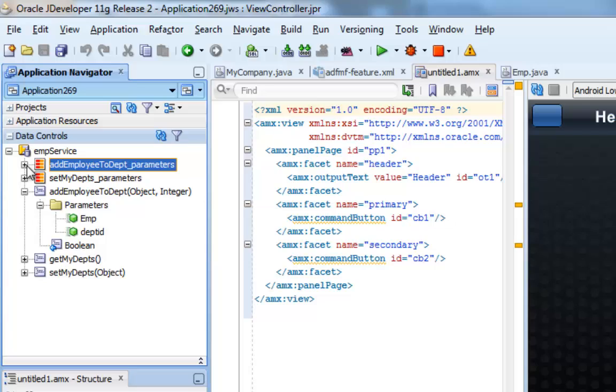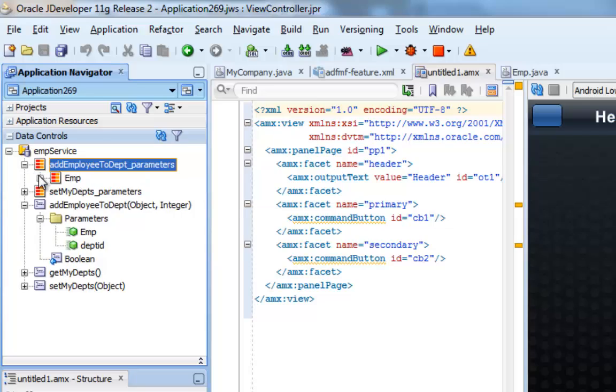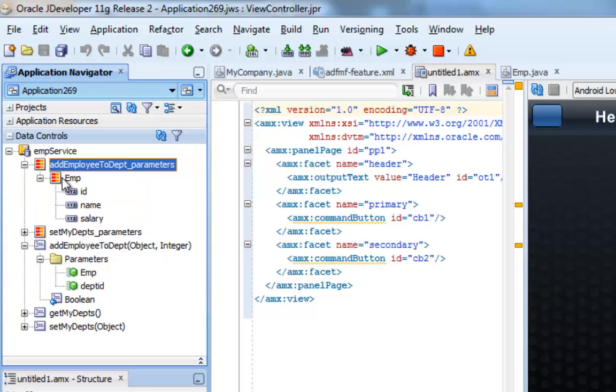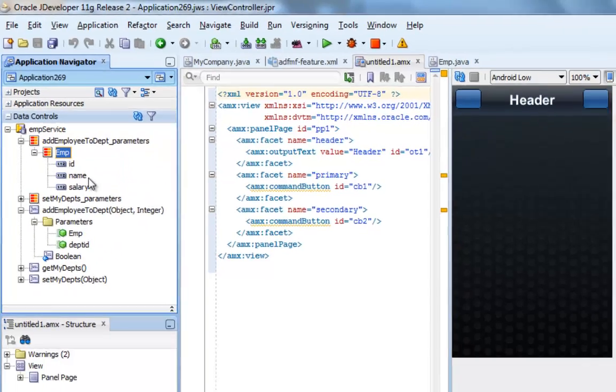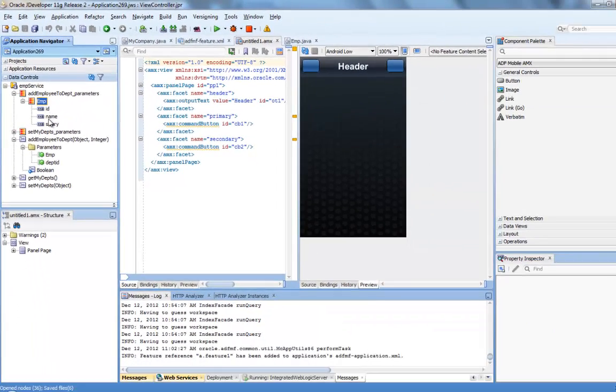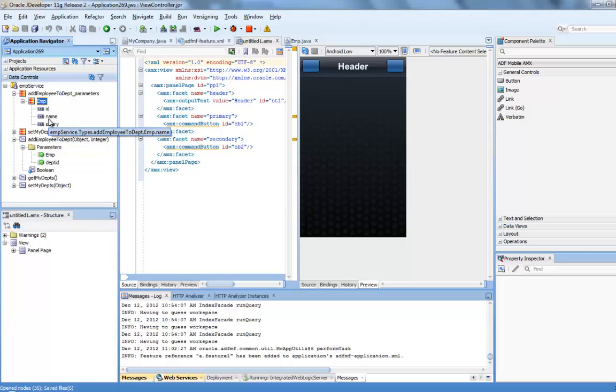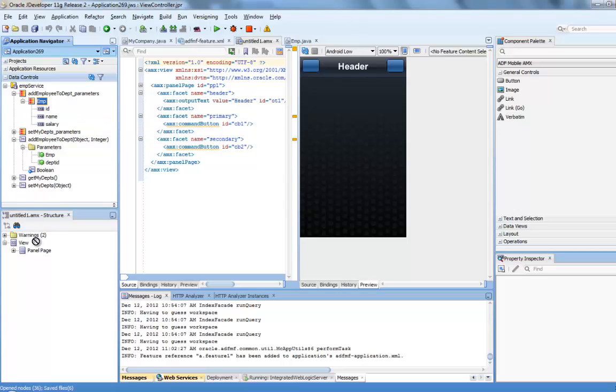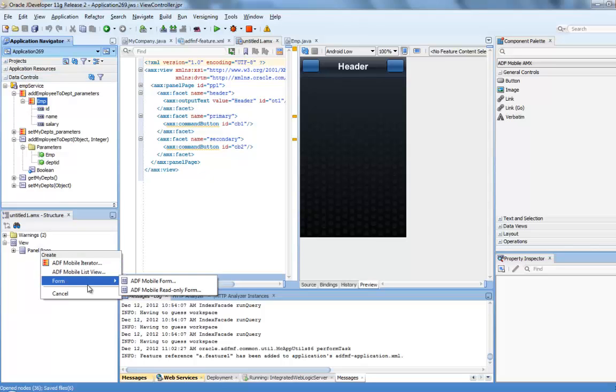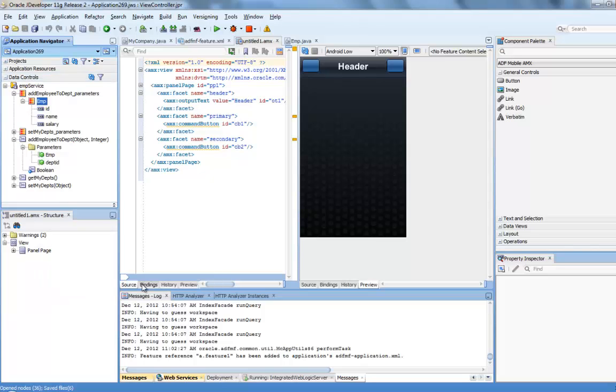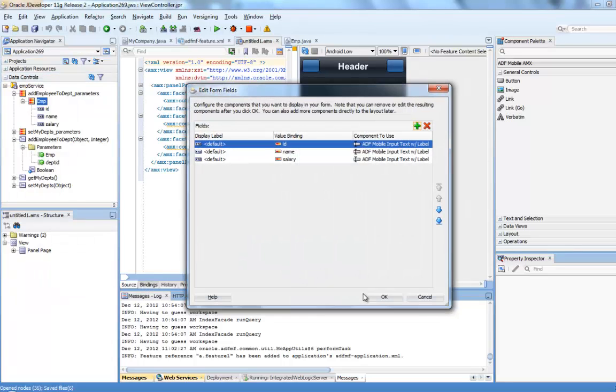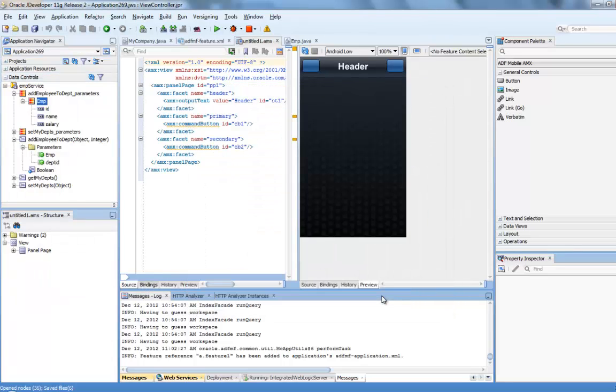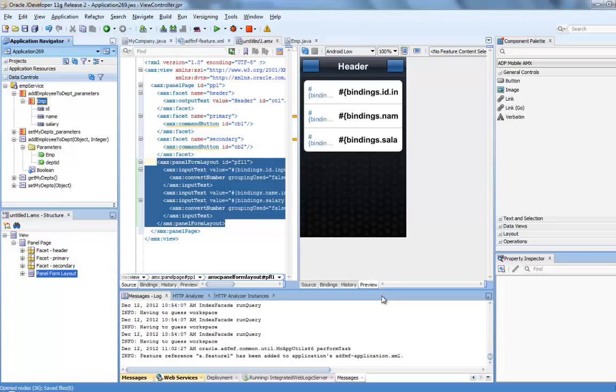Now, you can actually see here the object that was created for the parameter. So this is a parameter object of type map. We're going to drag and drop it into our page to create a form. This will allow us to insert values to the different fields that make up this object.